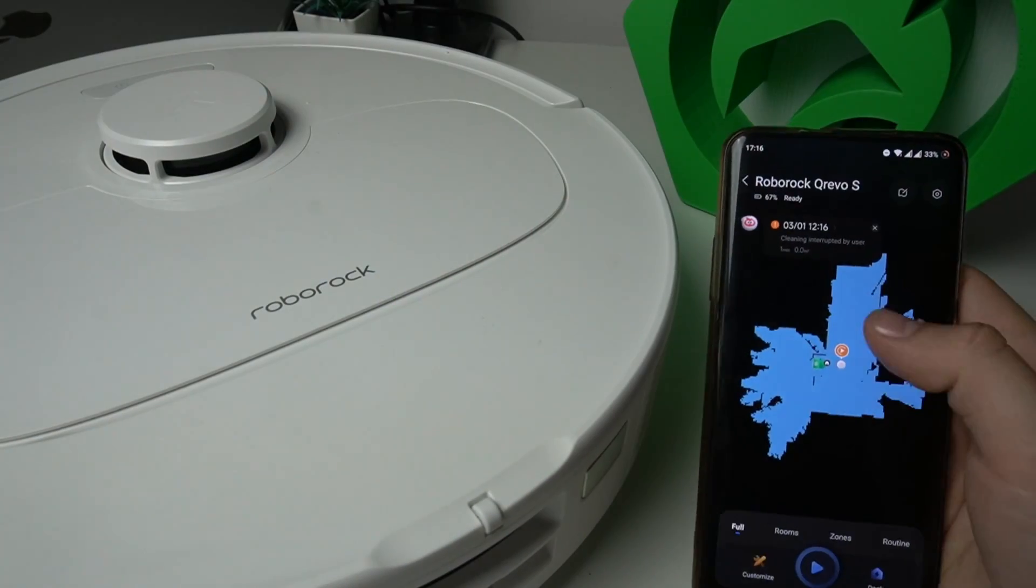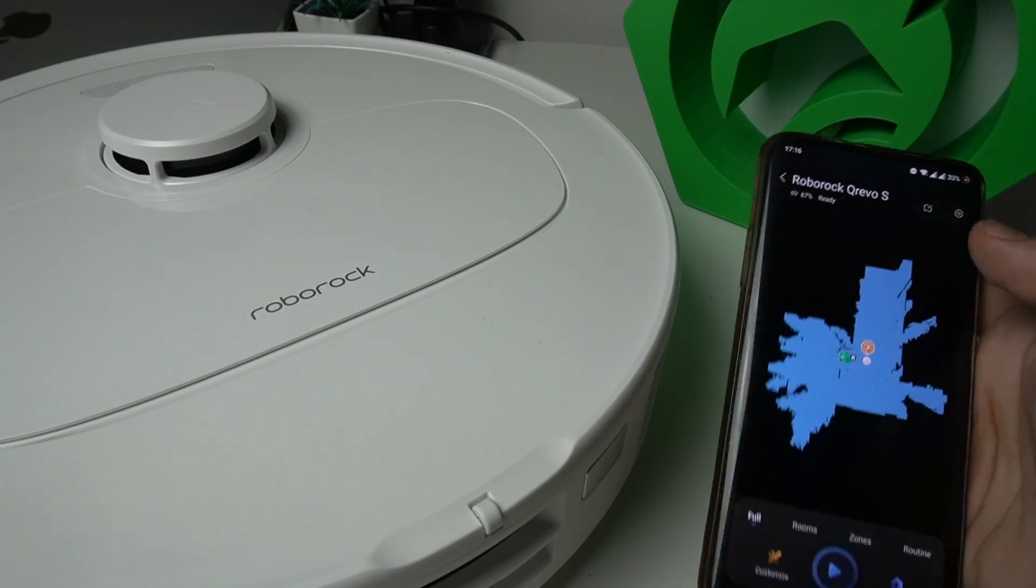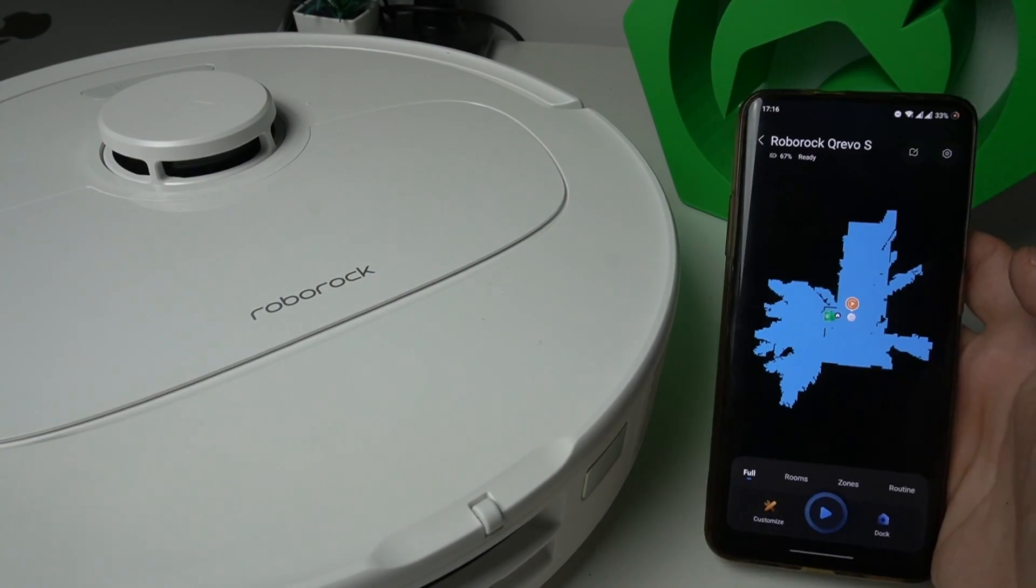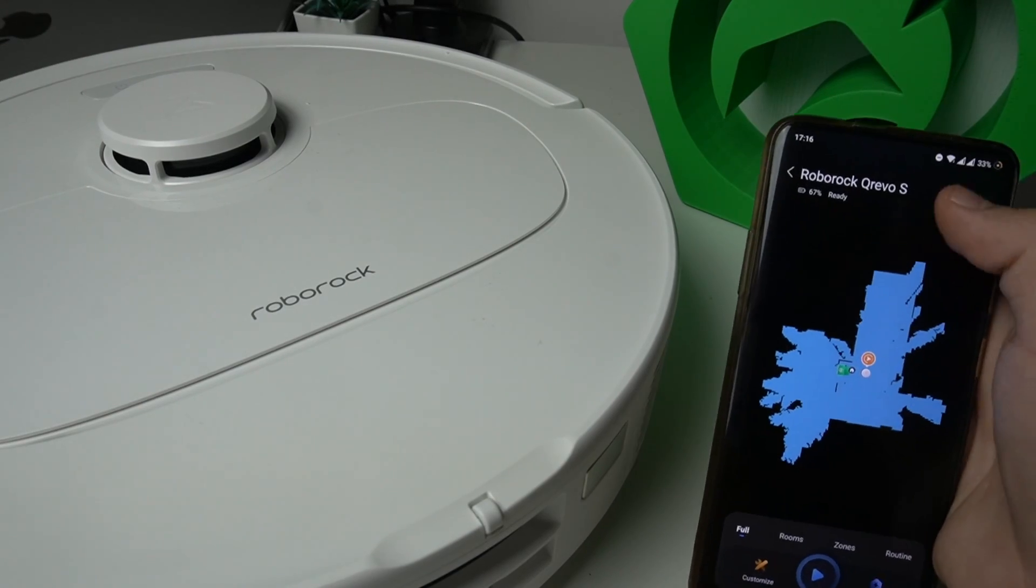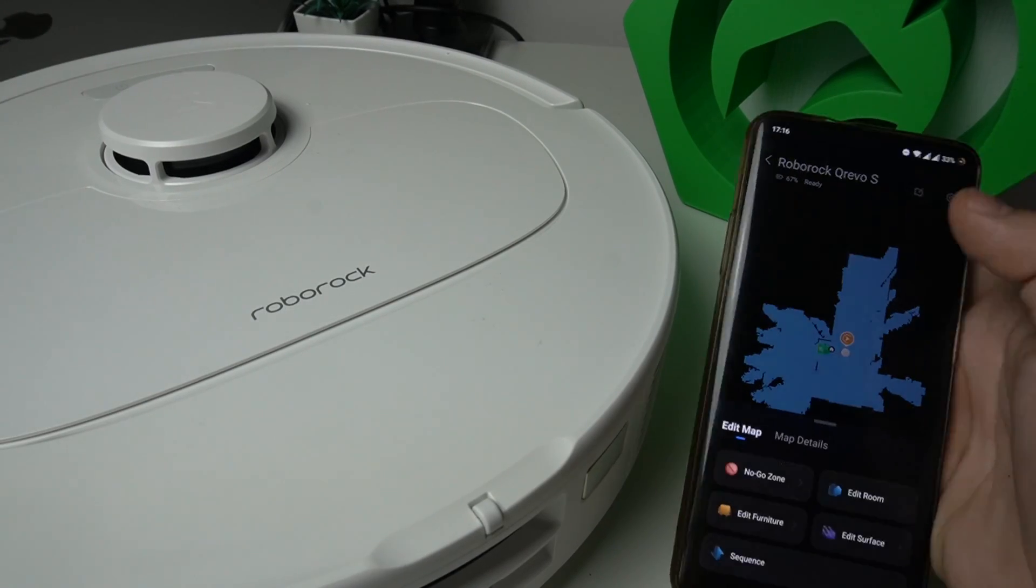If you want to edit the map, just open the application and click on the edit map icon here.